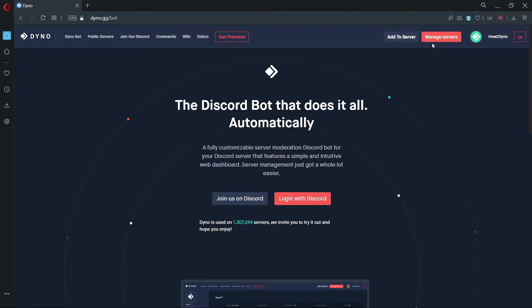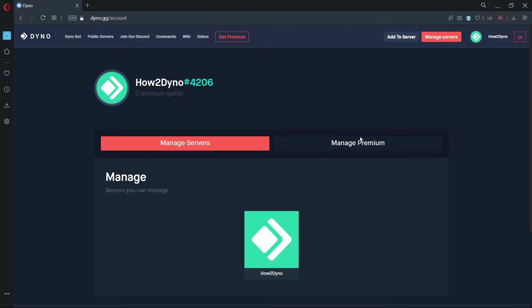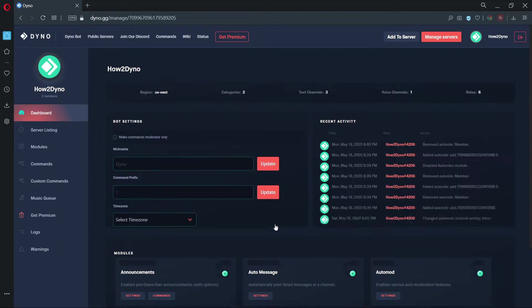First, let's start by visiting the Dyno dashboard. Click on the manage server button, then click on the server you'd like to manage.